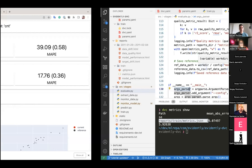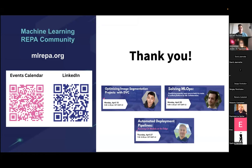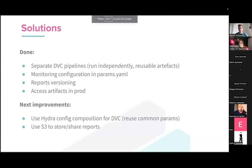That's it from my side. Just a short advertisement — if you are interested in these topics, please visit our community. We'll have a few other interesting talks this month about MLOps and related topics.